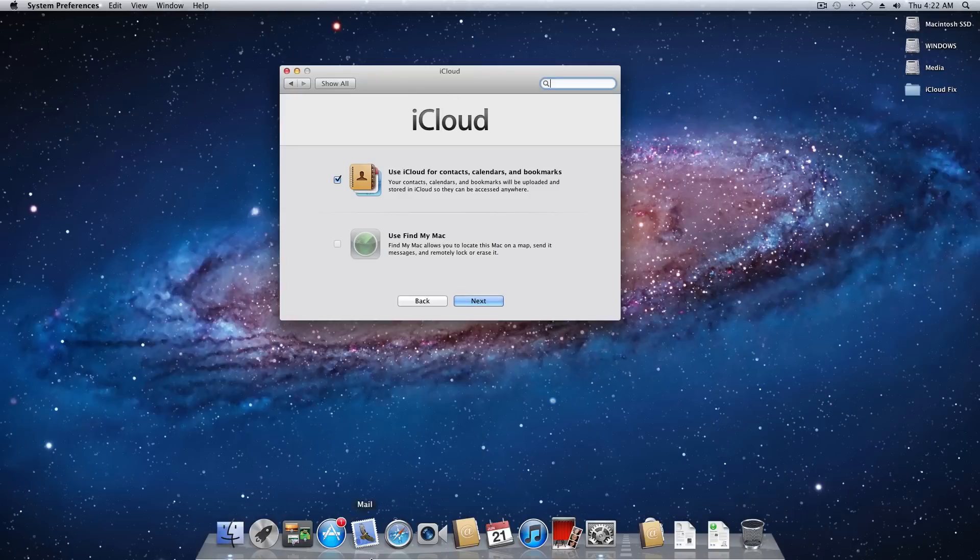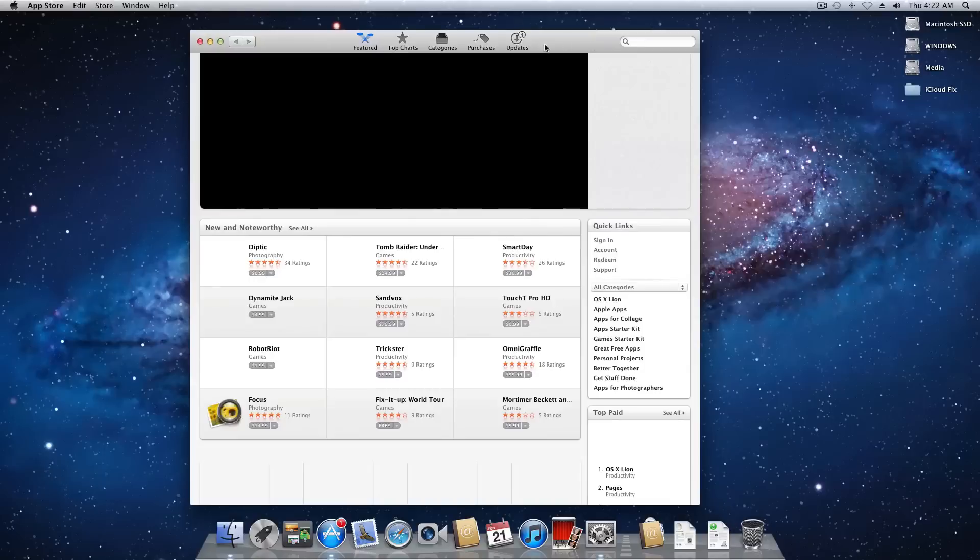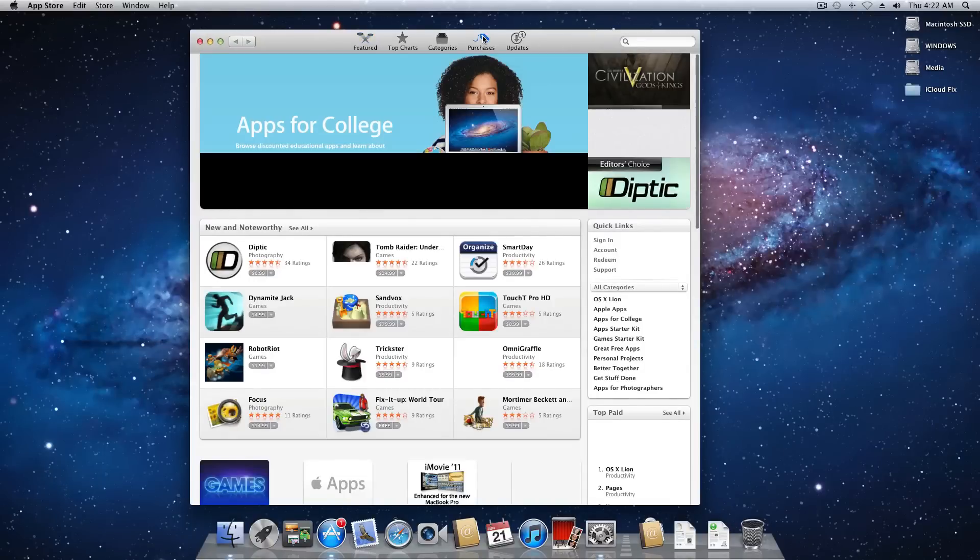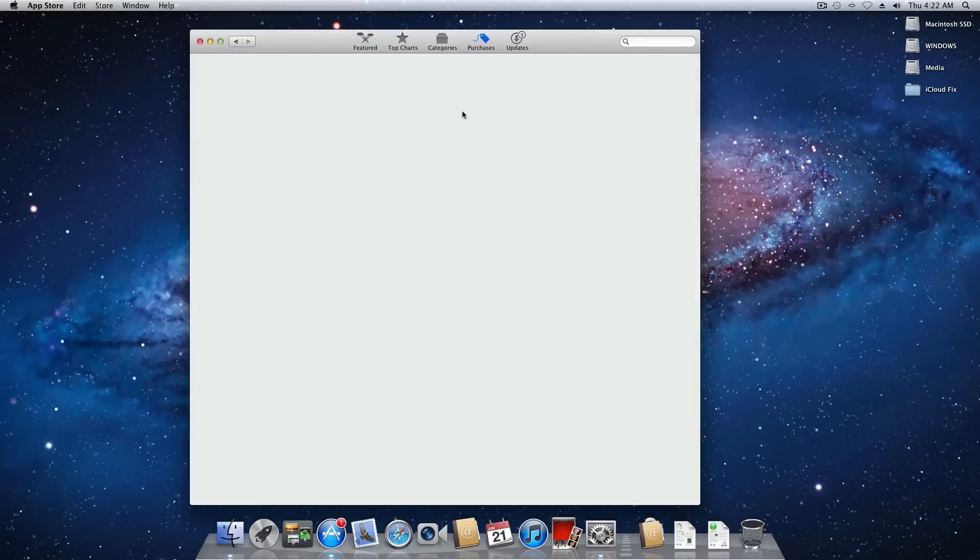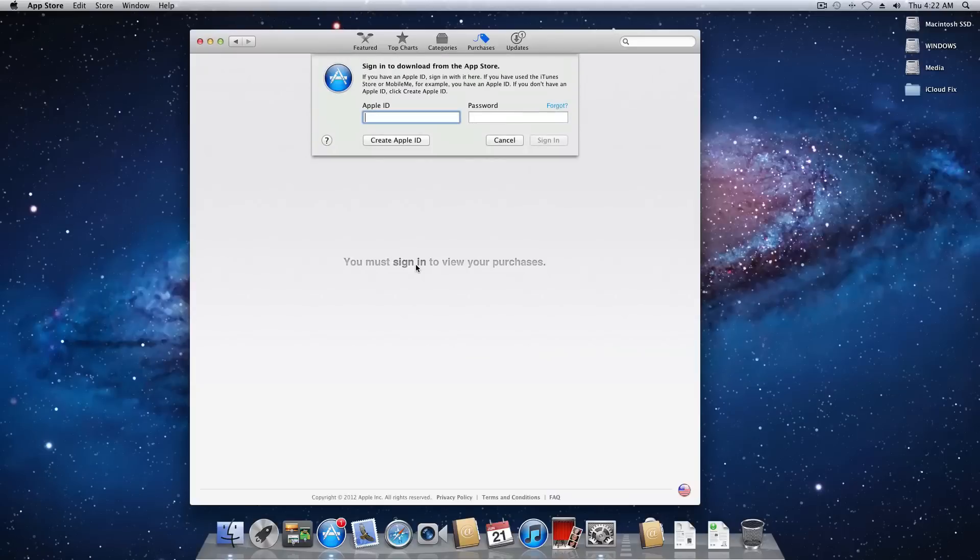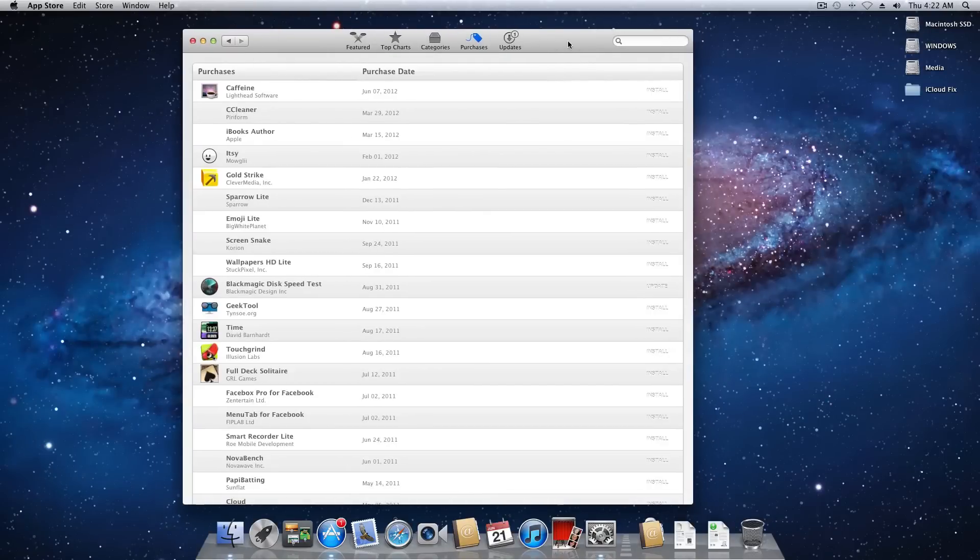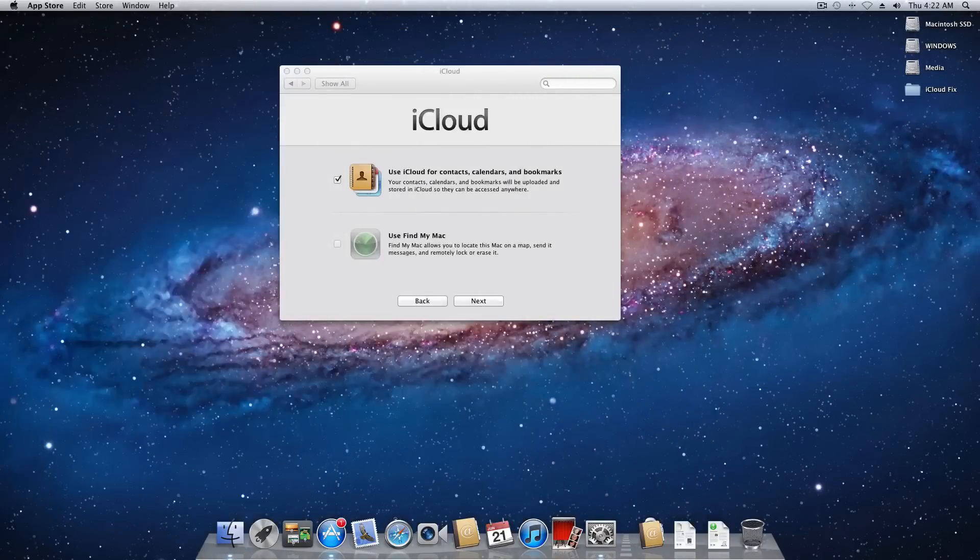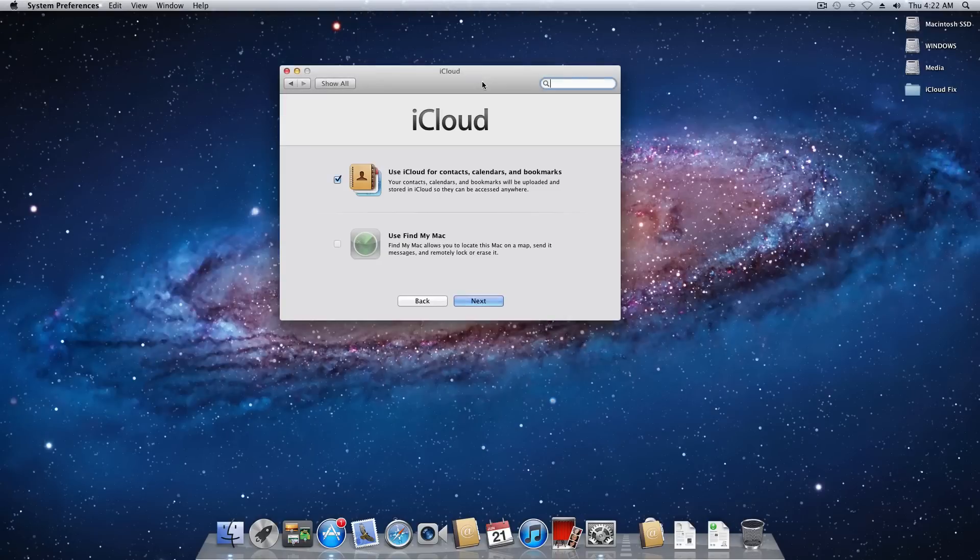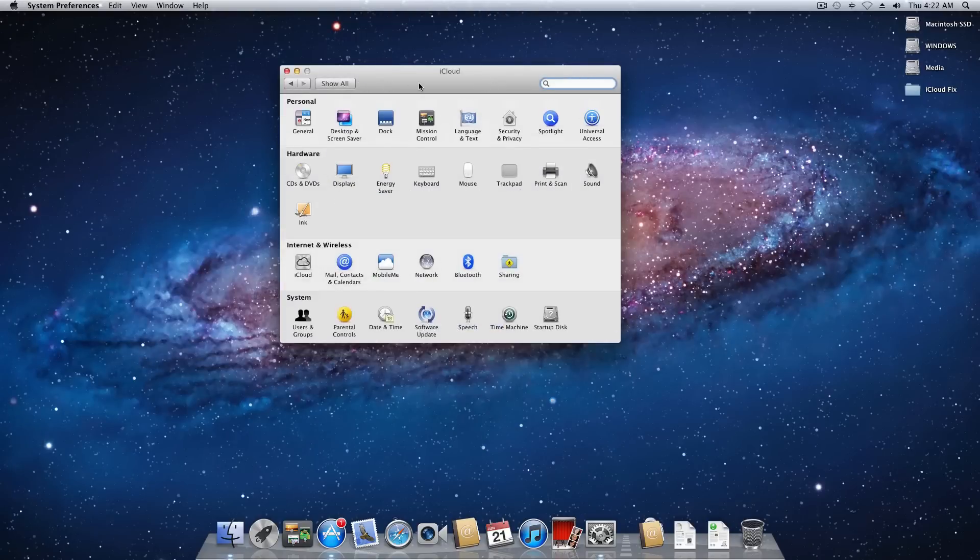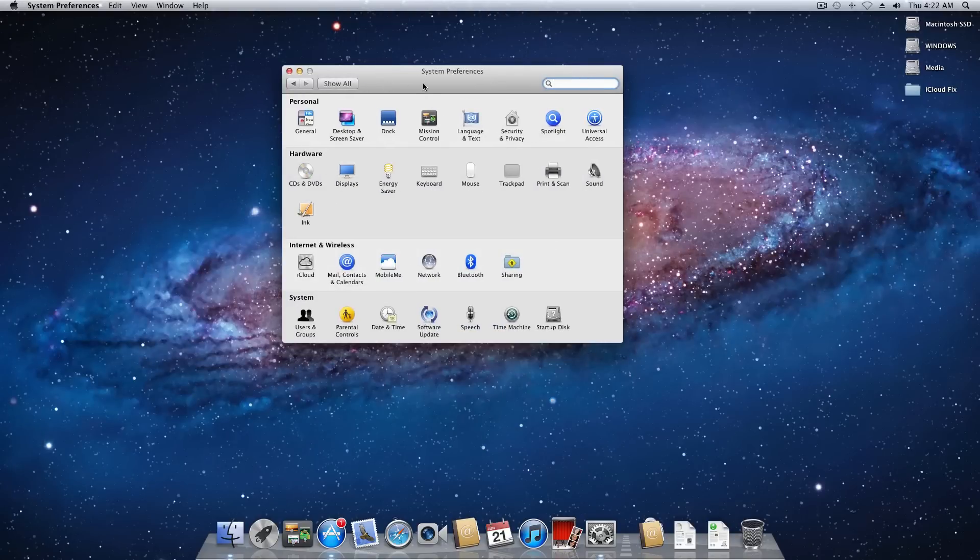And now if we want to come back to the app store, move this over here, we'll come to purchases, we'll go ahead and sign in. And sign in. And of course it would work as you would think. So there we go. We are now signed into iCloud and the app store on a Hackintosh.